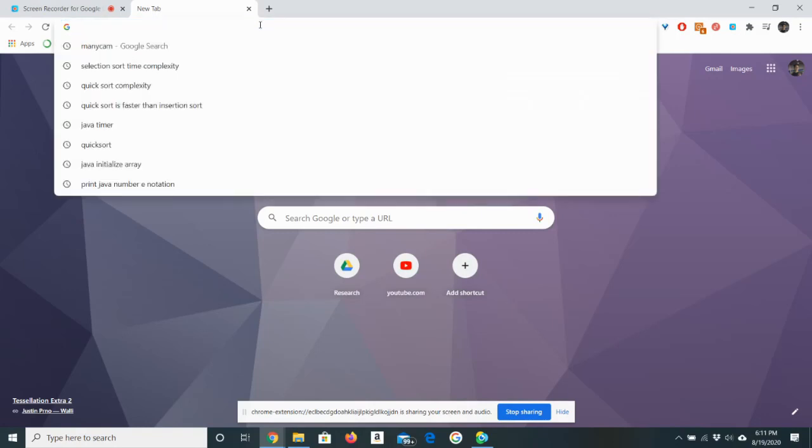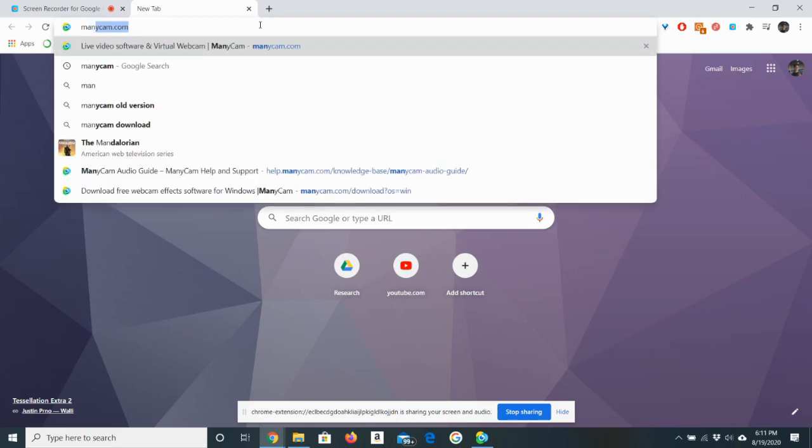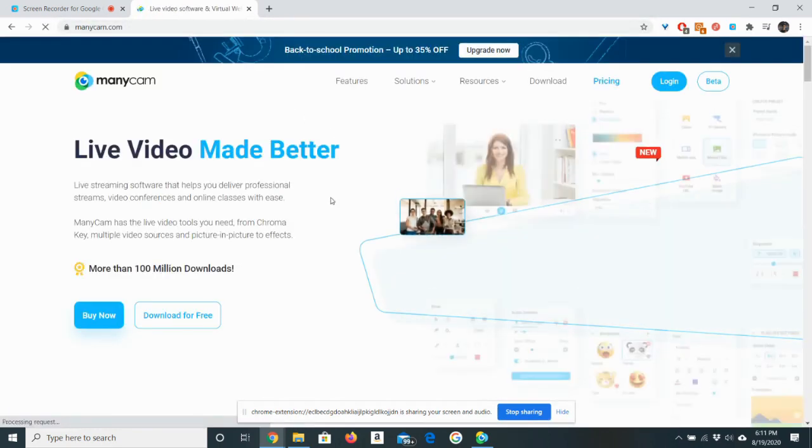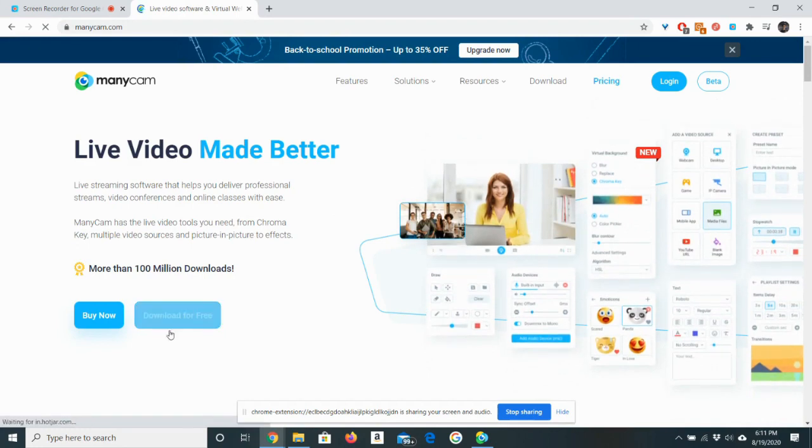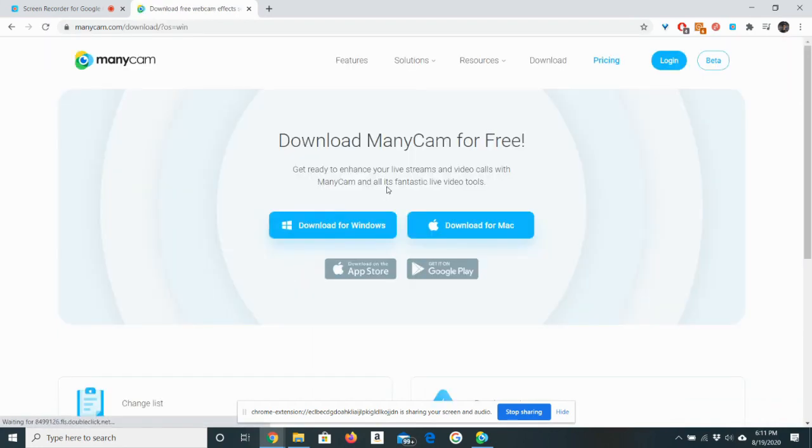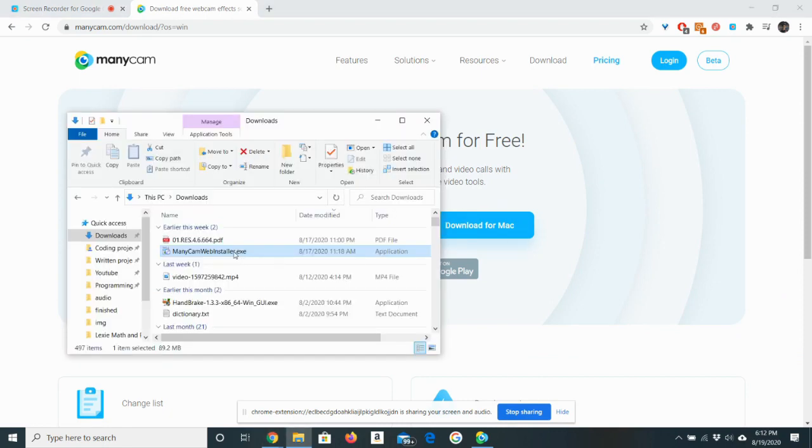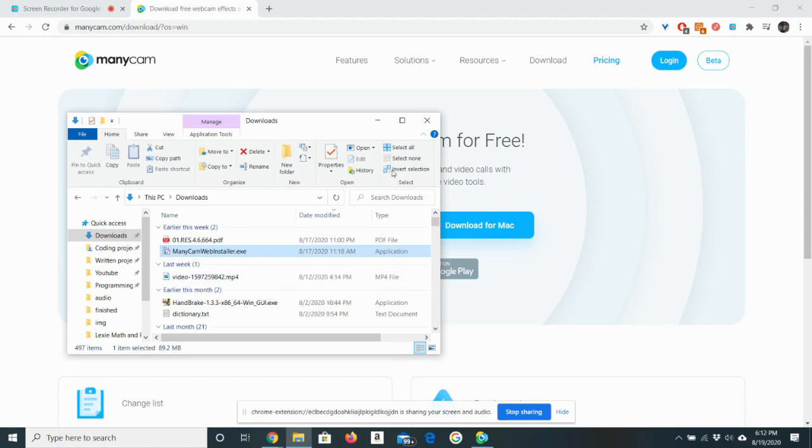Let's jump right to the point. So in order to record your screen without having permission to, you need to first navigate to manycam.com and download the software. Click download for free and then click Windows or Mac depending on what device you have. You can see there's the exe right here. Just double click on the exe and run through the installer.